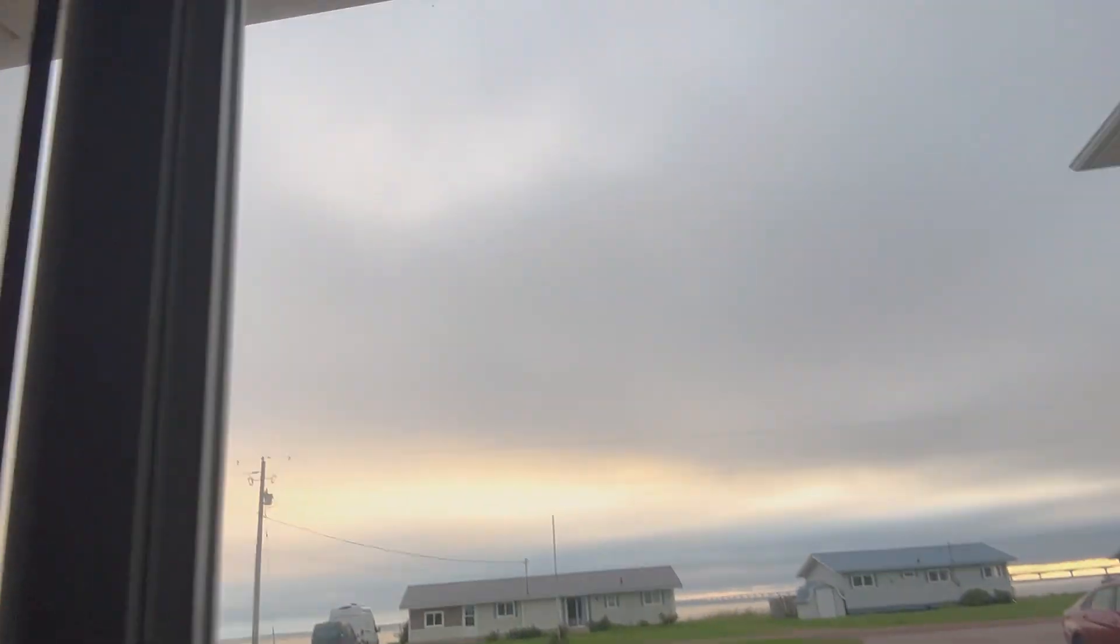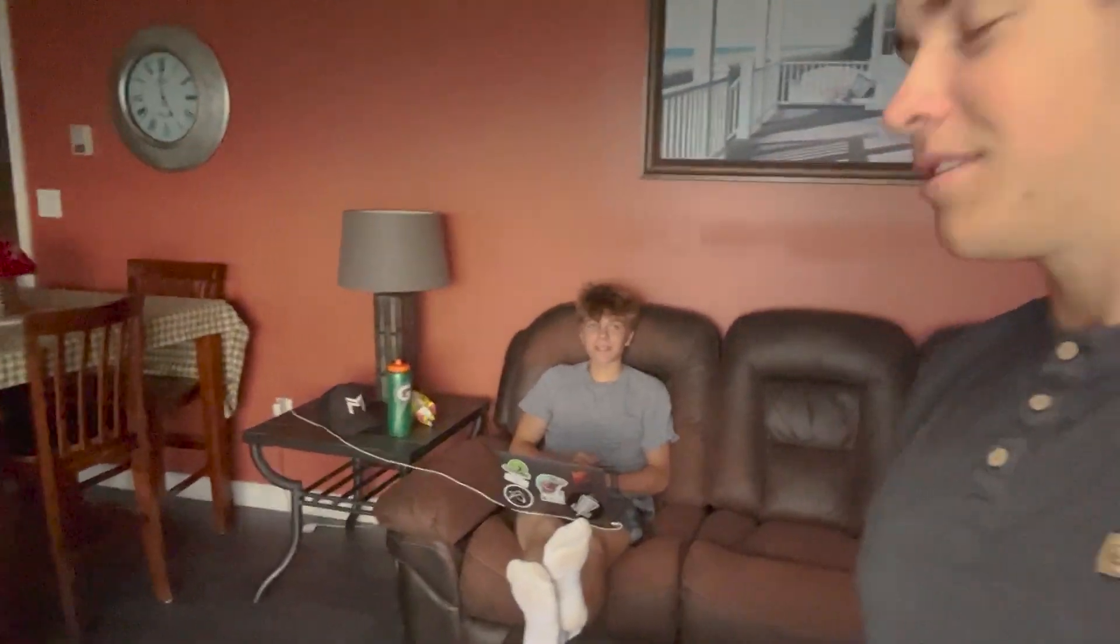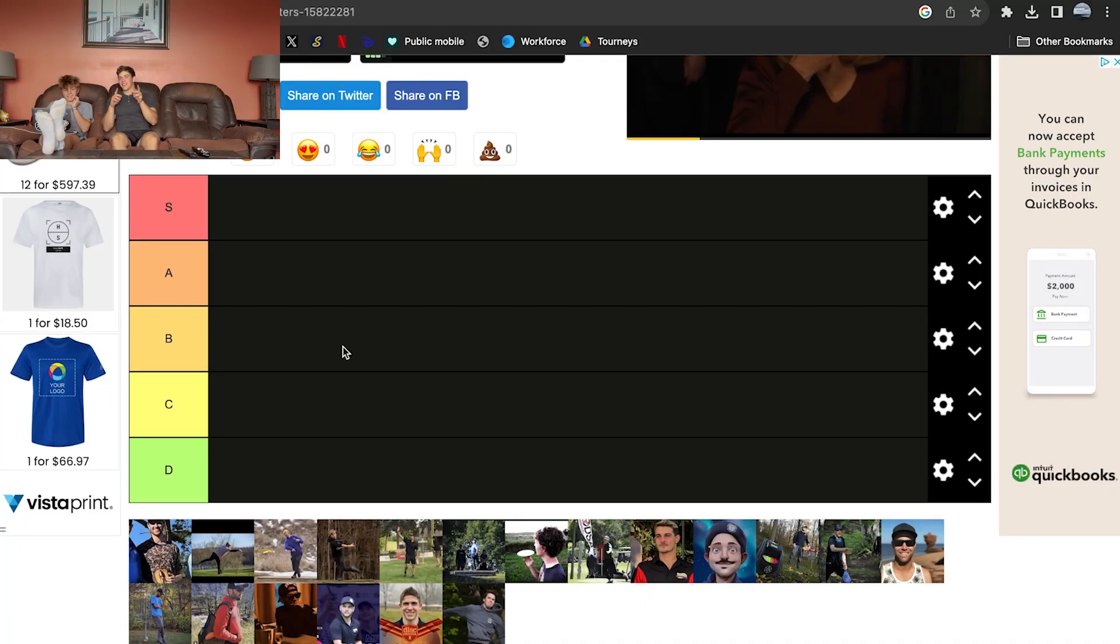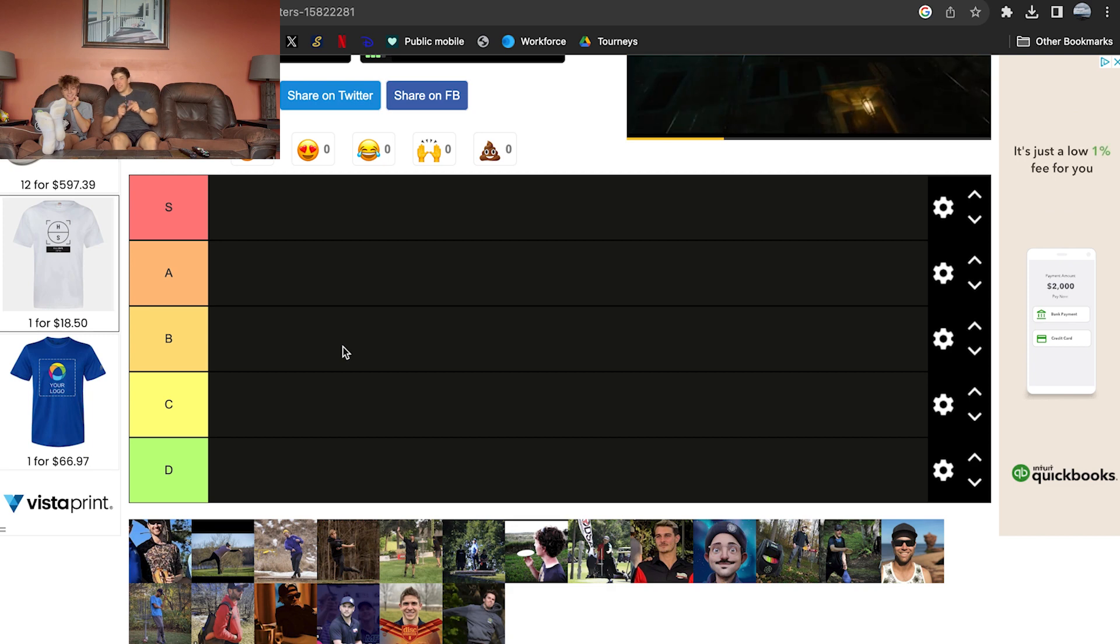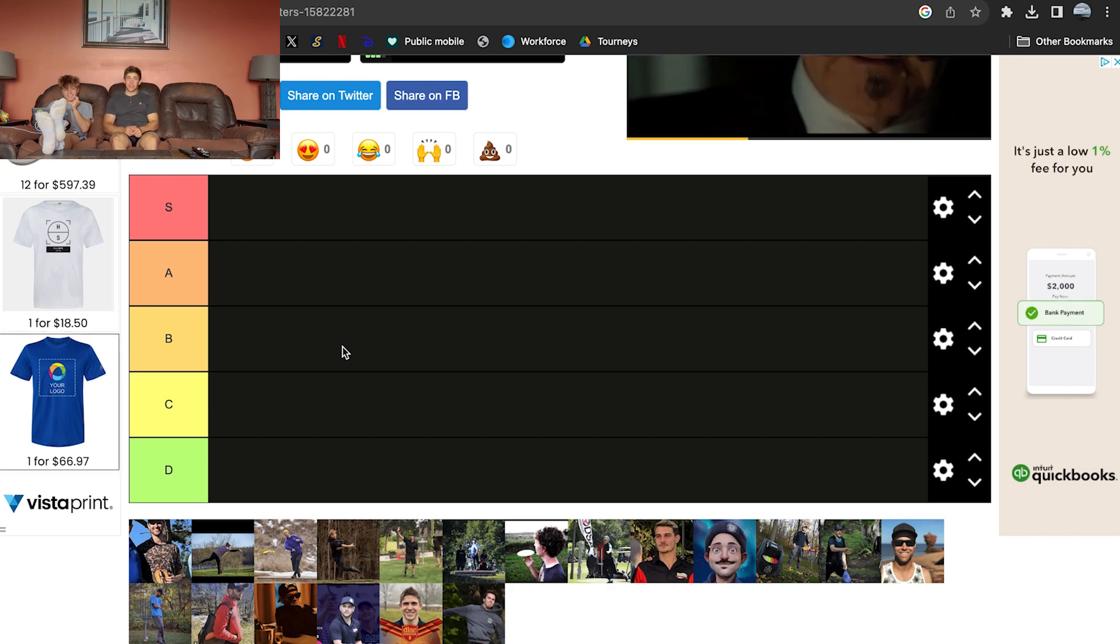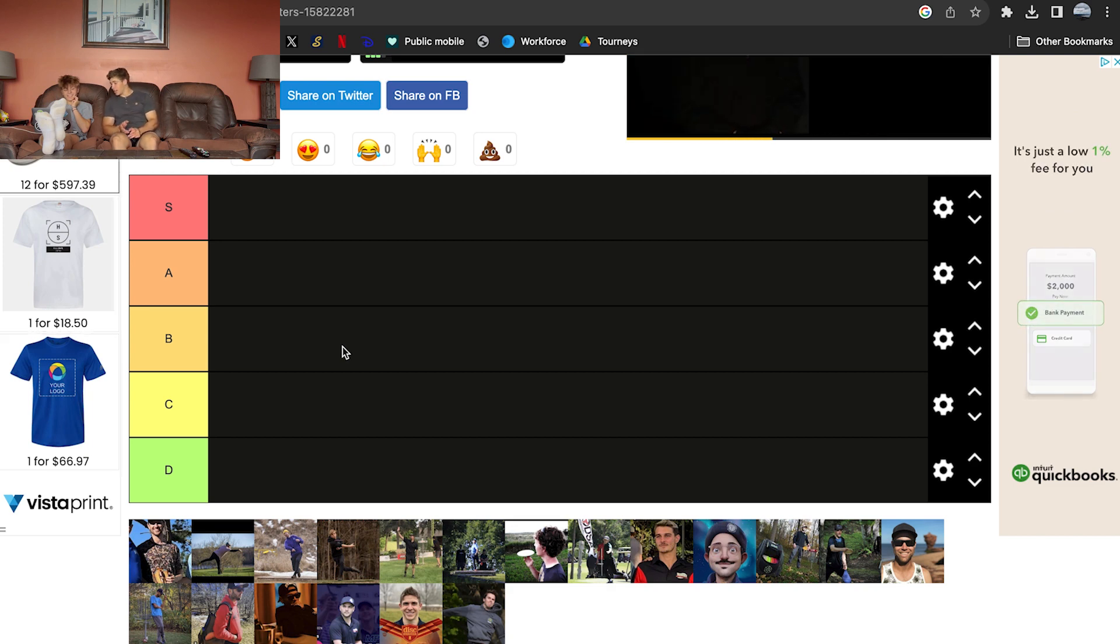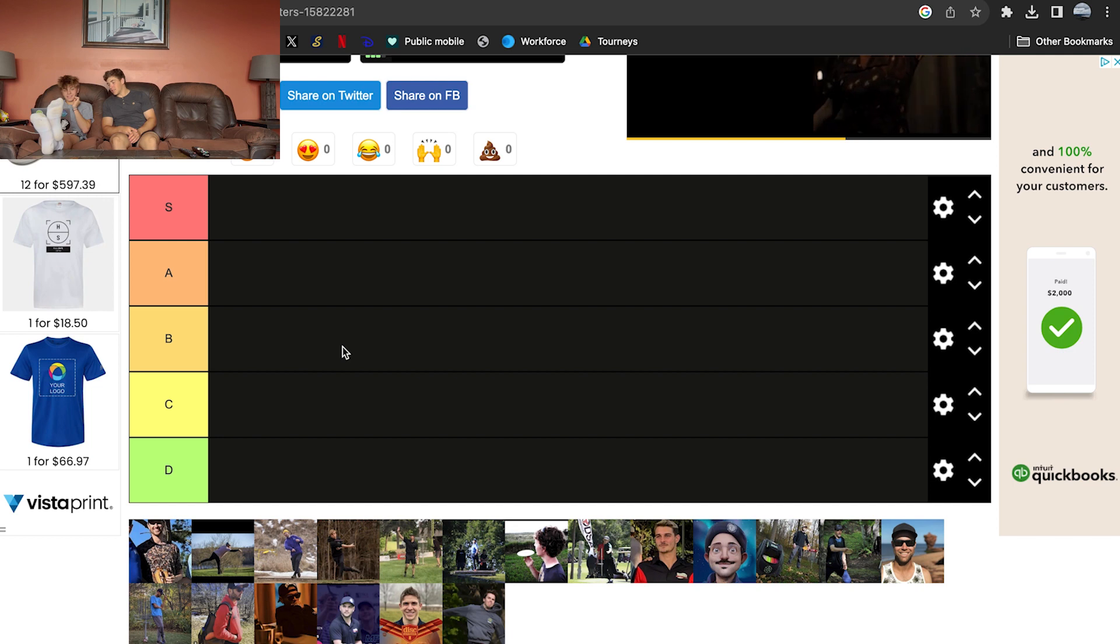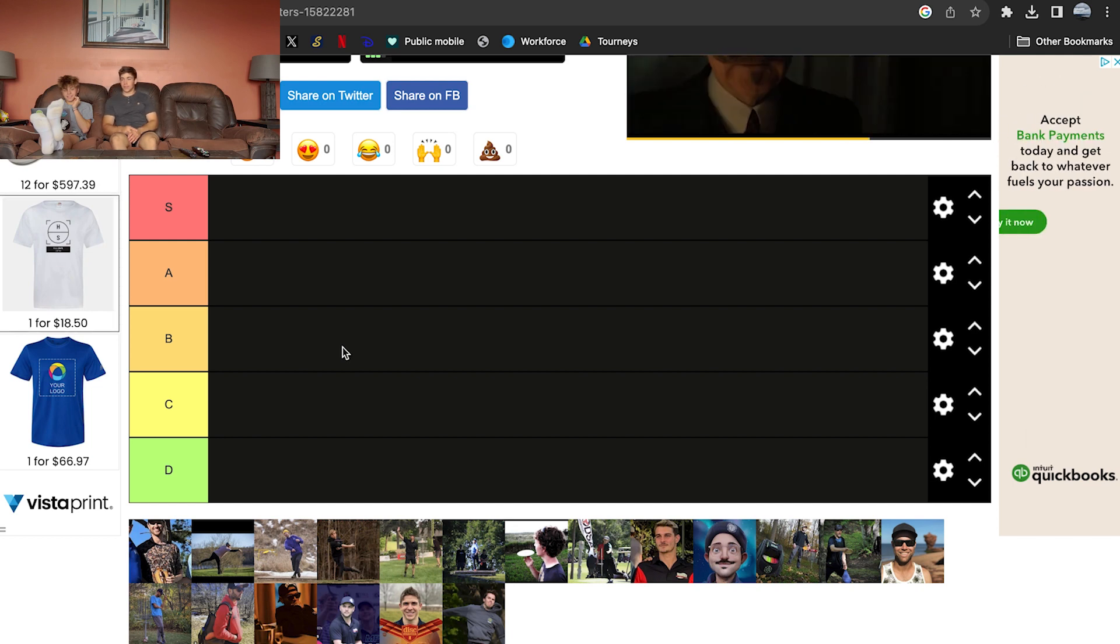What is going on, everyone? We are here in beautiful Prince Edward Island with Kalen and me. Look at our front yard. And today we got something very special planned. We're doing an Ontario Disc Golfers Putting Tier List to make people mad and to make some people happy. Give people enjoyment. Let's get us started. We've got the top 19-ish disc golfers in Canada in 2023. And we've got S all the way through D.